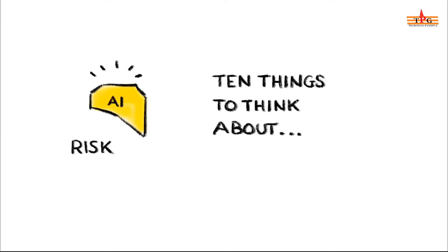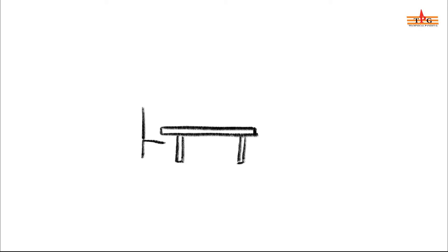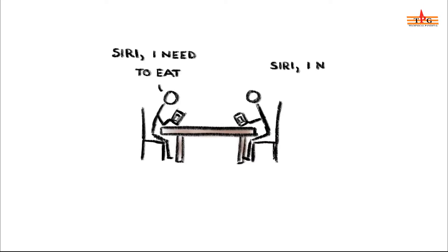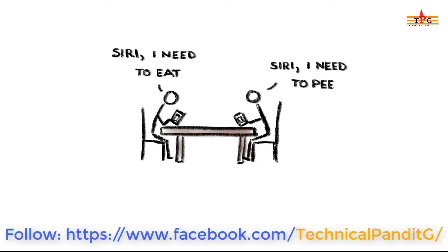Number 1: Machines that make it harder to think for ourselves. Of course, apps like Google and Alexa and Siri are already doing this to some extent, but the more we rely on smart machines to do stuff for us, the more we risk losing skills that we may one day regret.